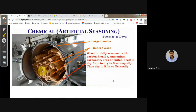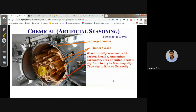In chemical seasoning, timbers are stacked inside a large chamber and initially seasoned with chemicals such as carbon dioxide, ammonium carbonate, urea, or suitable salts in dry form. These chemicals absorb moisture from the timber. This process takes around 30 to 40 days.